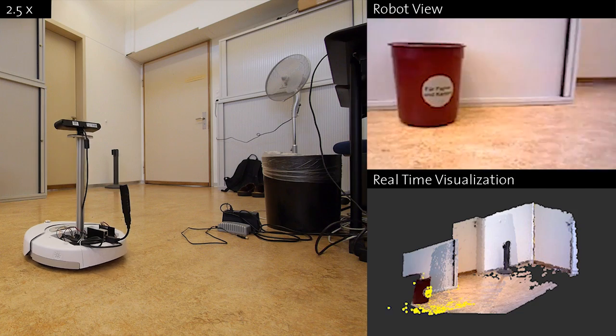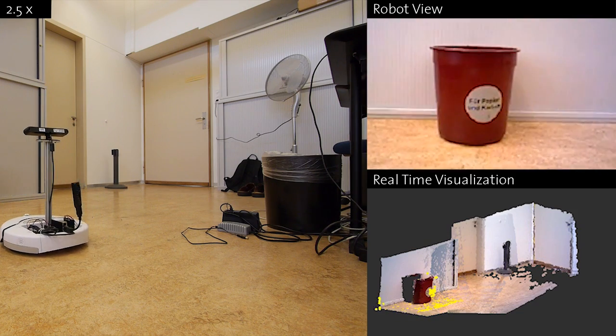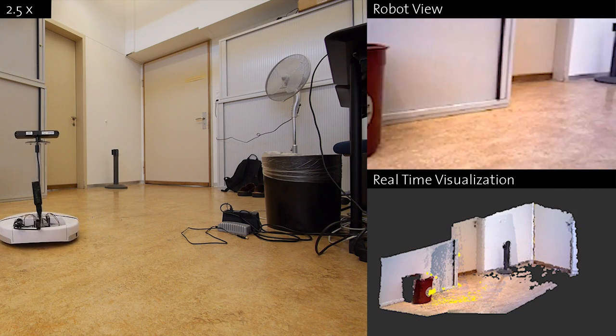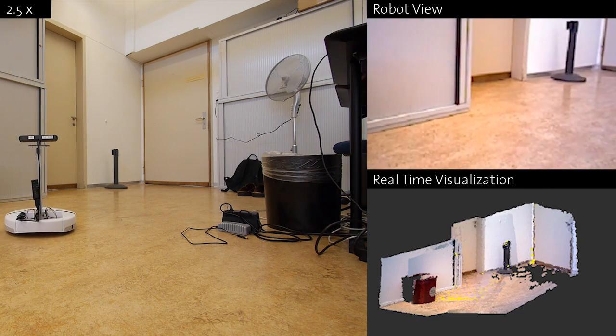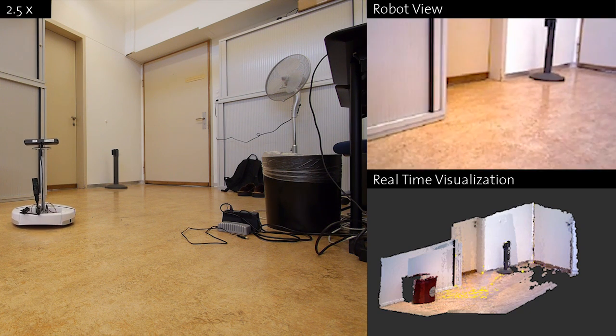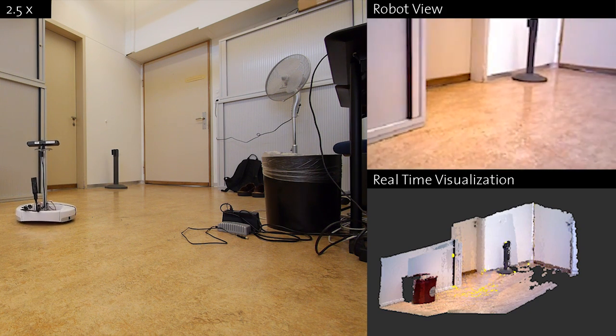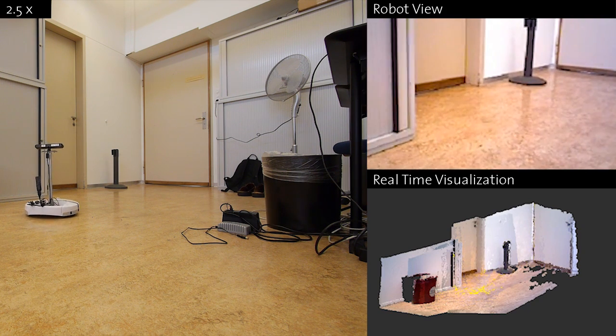Data is processed by existing ROS tools using the RoboEarth Cloud Engine running in one of Amazon's data centers in Ireland. The processed data is streamed back to a PC for visualization in real time.